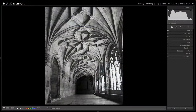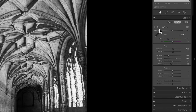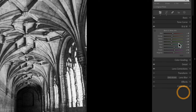I just want to dive right in here with this example where I've done my basics. I've gone in here, I've chosen a profile, hit the auto button, let it do its thing, went into black and white, hit auto there, let it do its thing. I've got a good baseline.